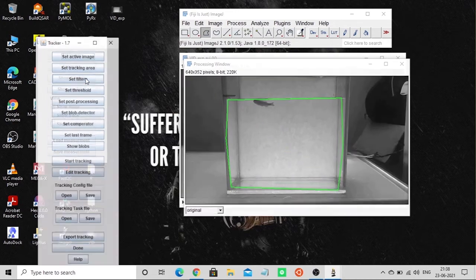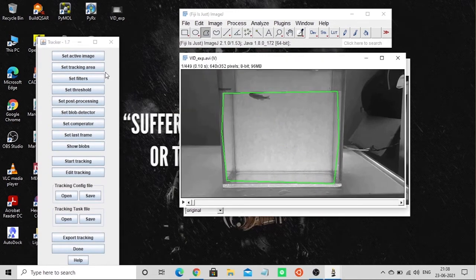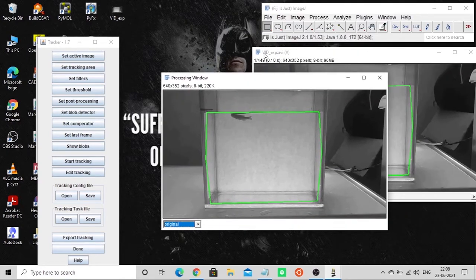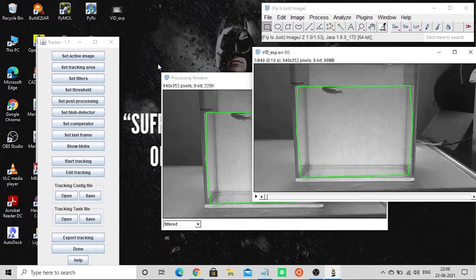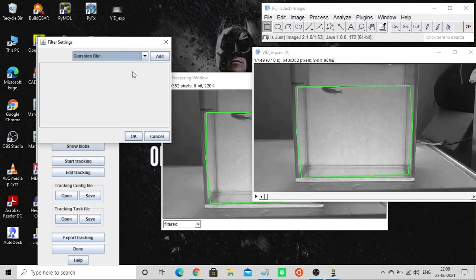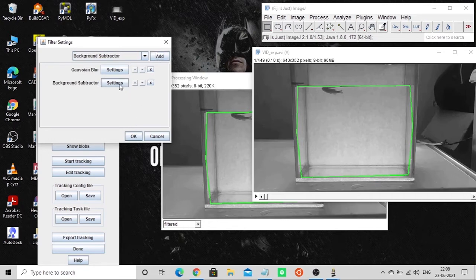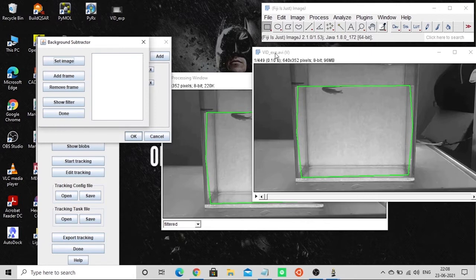Now we are going to run the tracker. This is the processing window — just click Go. Now I'm going to do the filtering process. Click Set Filters, then Add, and add the background subtraction filter. I'm going to make some changes here and set the edge settings.